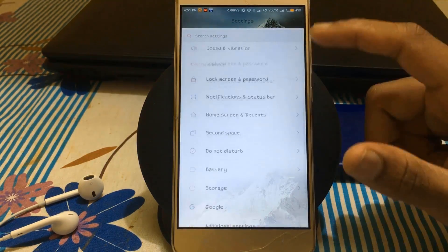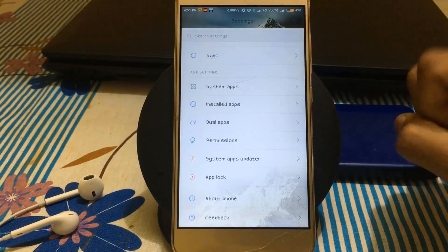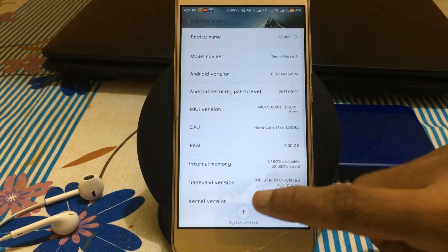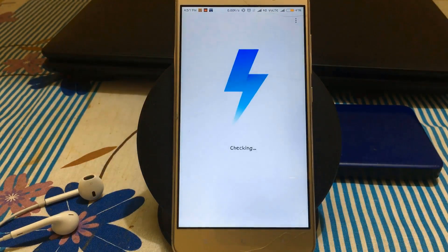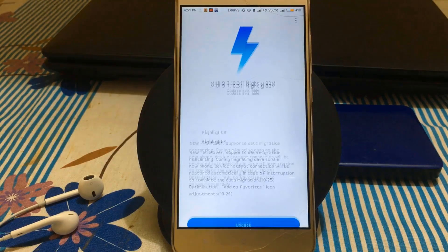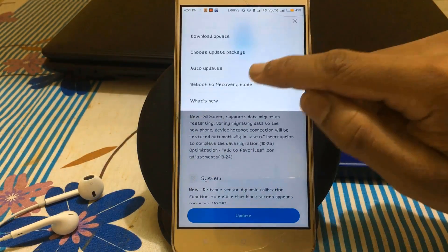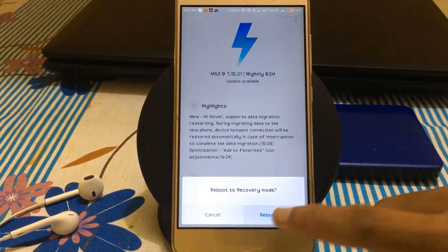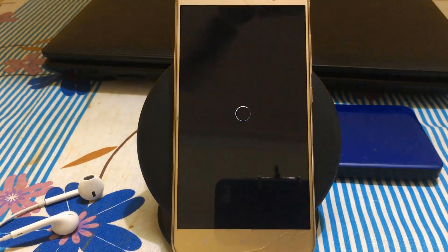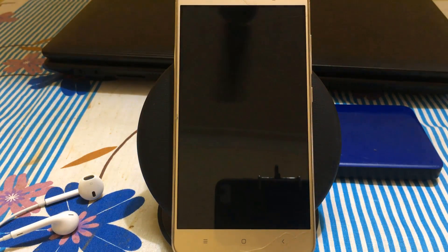For the recovery mode, there are mostly two methods: going to the updater app and selecting recovery mode, or by turning off your phone and holding the volume up and down button and the power button together simultaneously. Now it's booting into recovery mode.